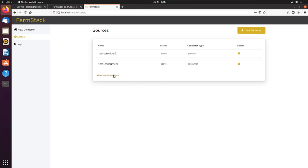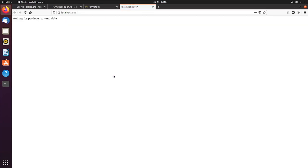Switching back to the web UI, we can see the connection is ready. Clicking on the view transfer data link will take you to the demo consumer application.